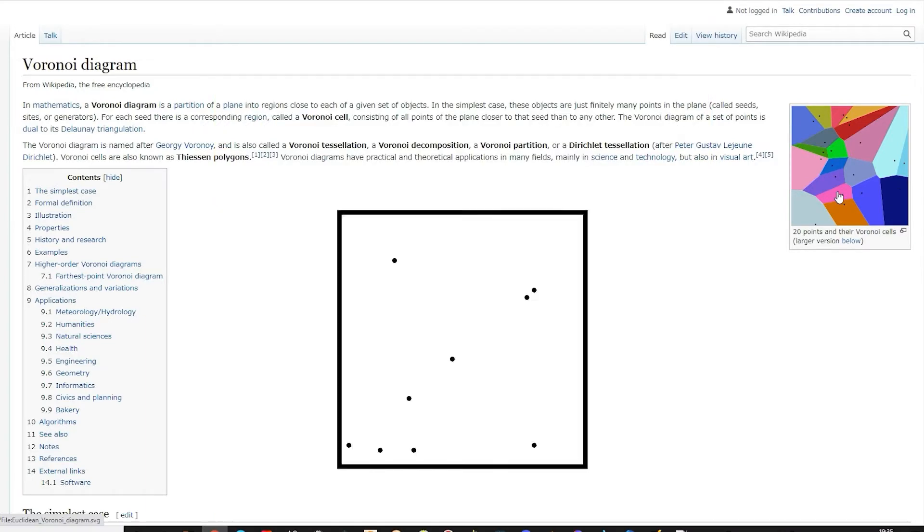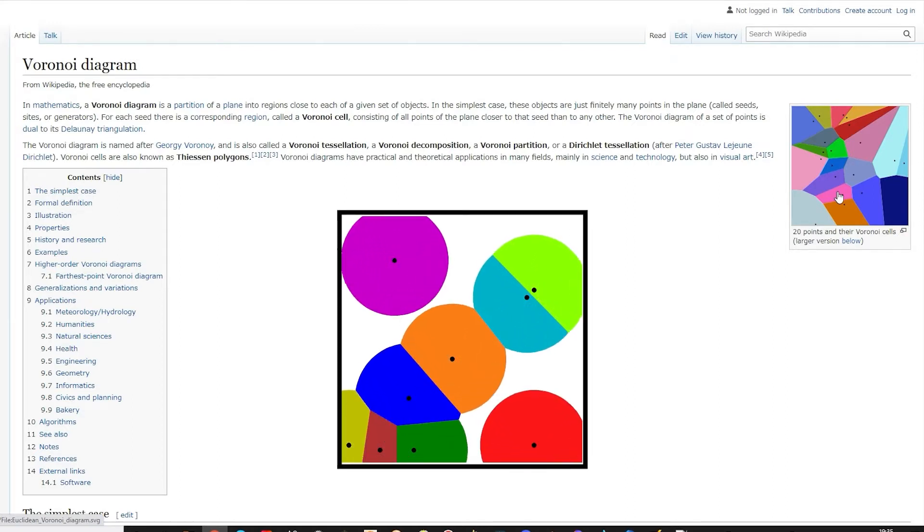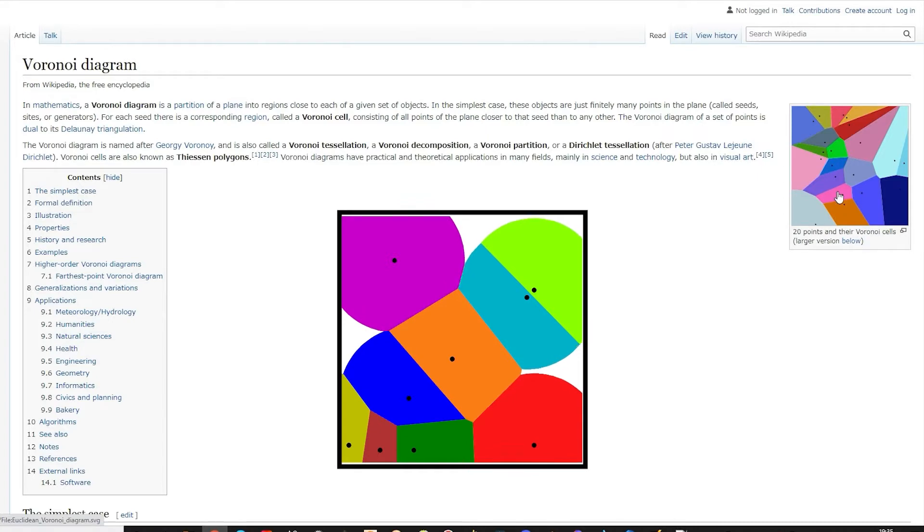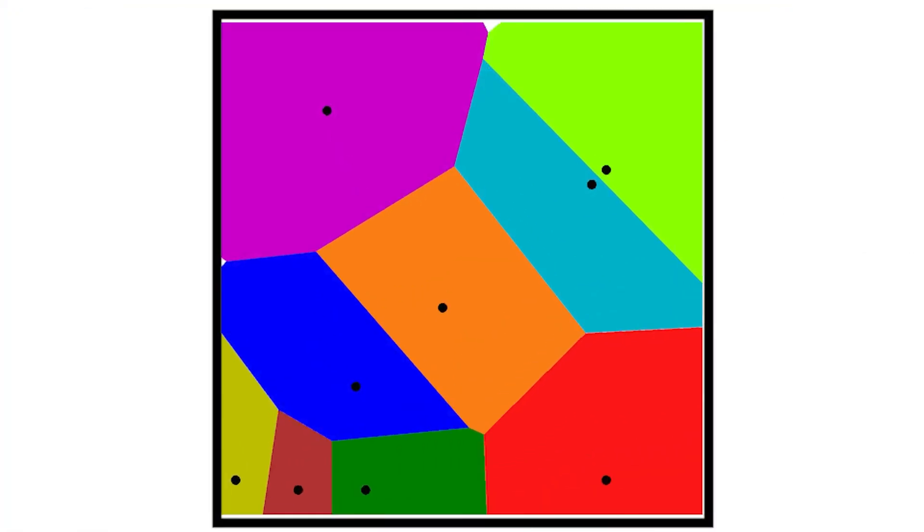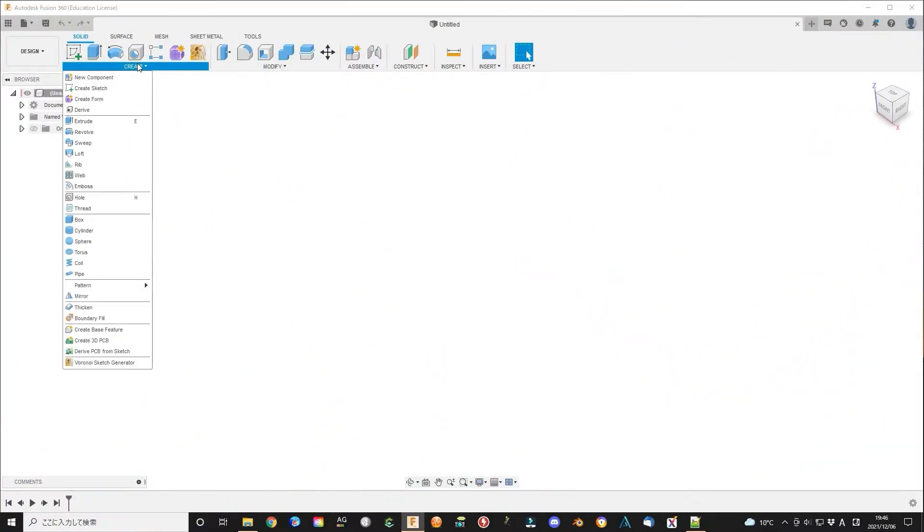When the seeds start growing at a definite speed, they will look like this. Now we will use these diagrams as surface decoration pattern in Fusion 360. Open Fusion 360.